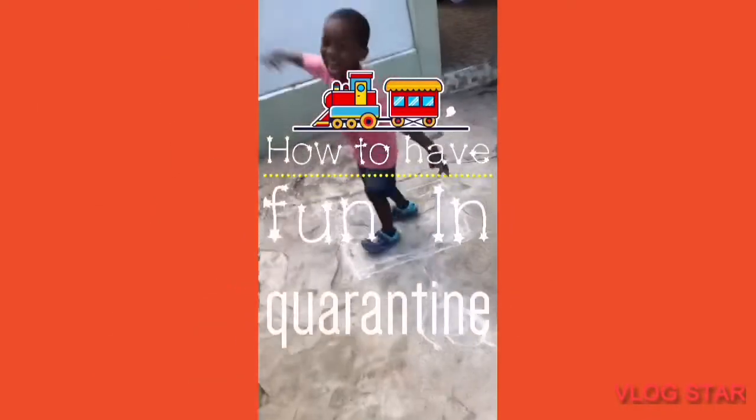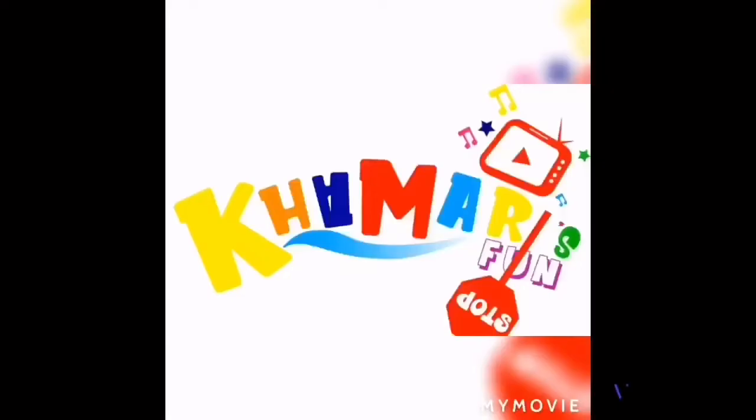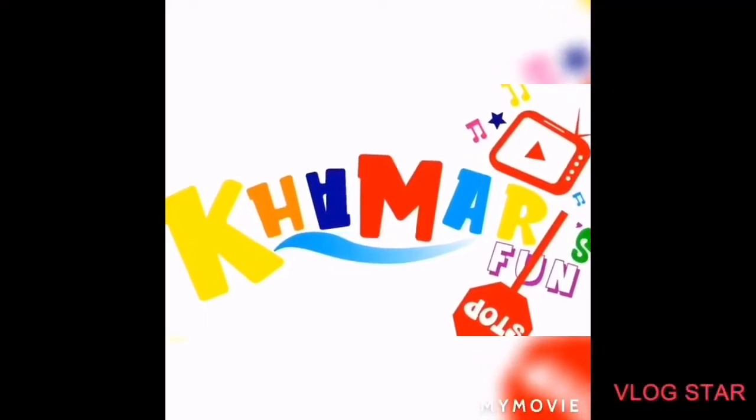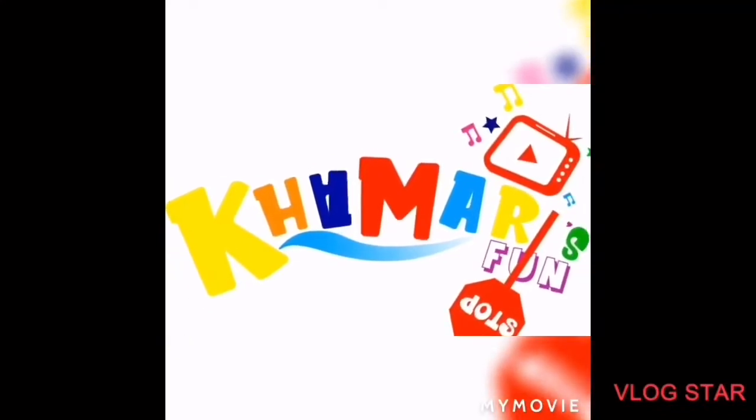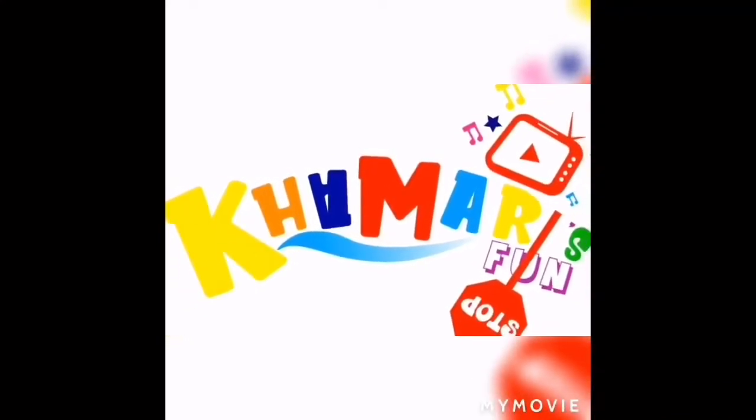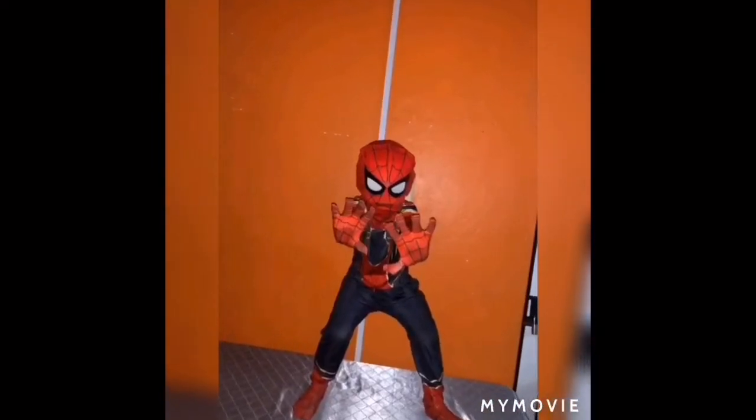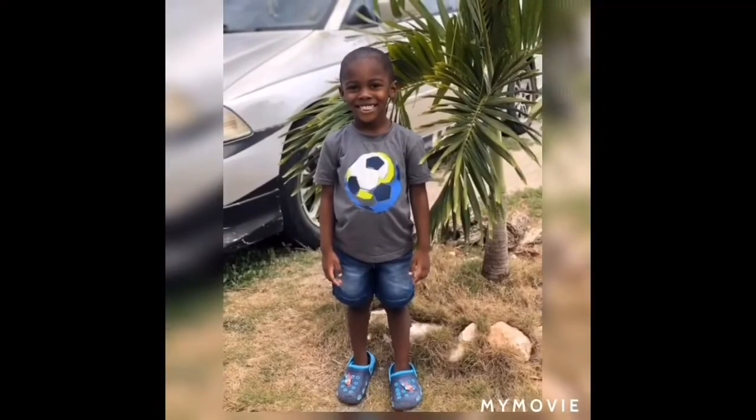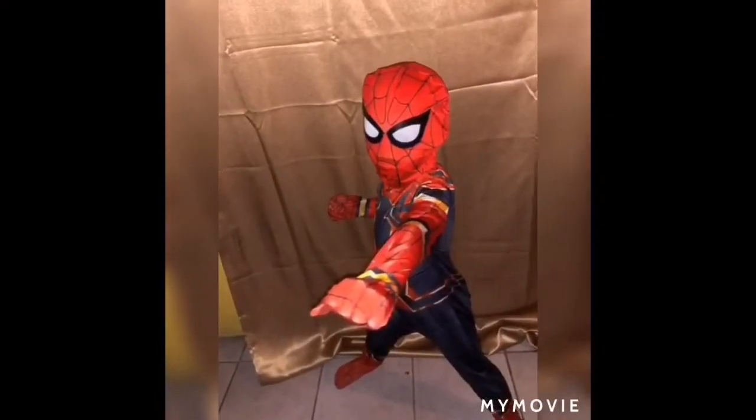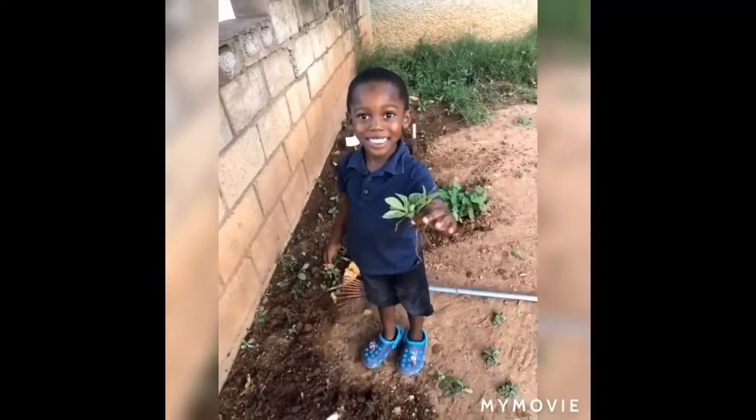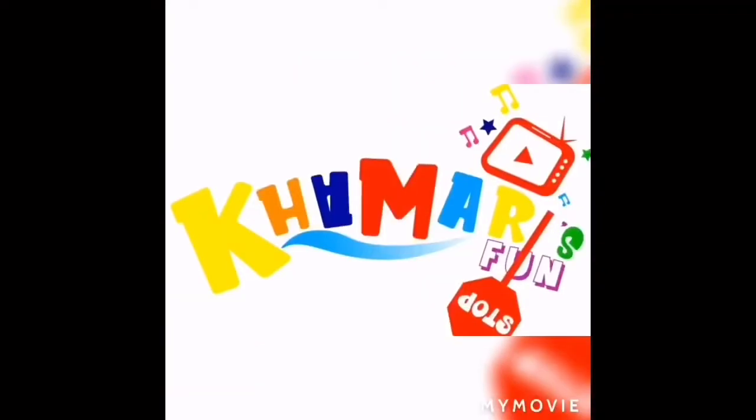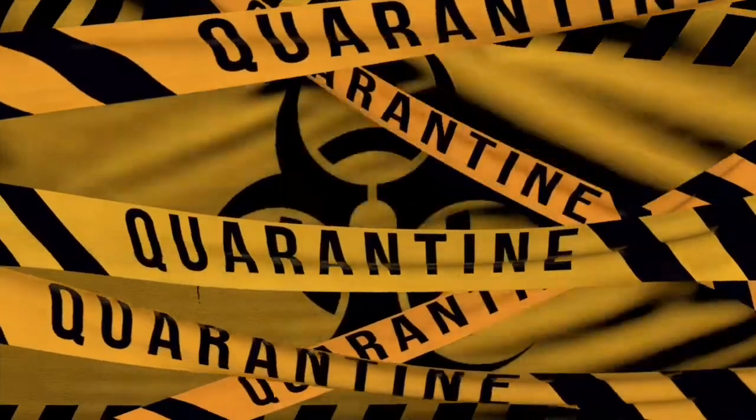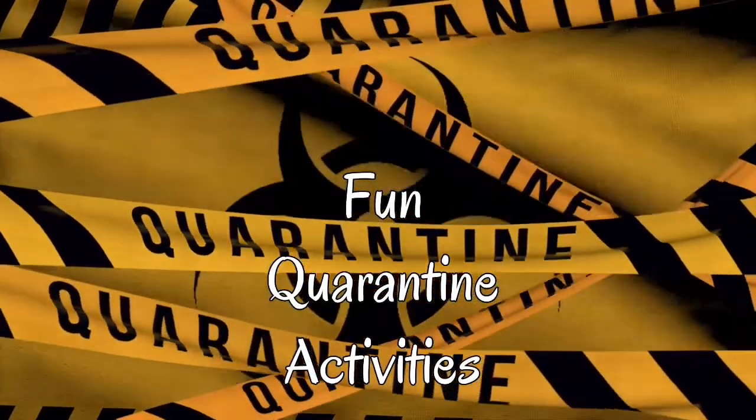How to Have Fun in Quarantine. Come play with me. Fun Quarantine Activity.